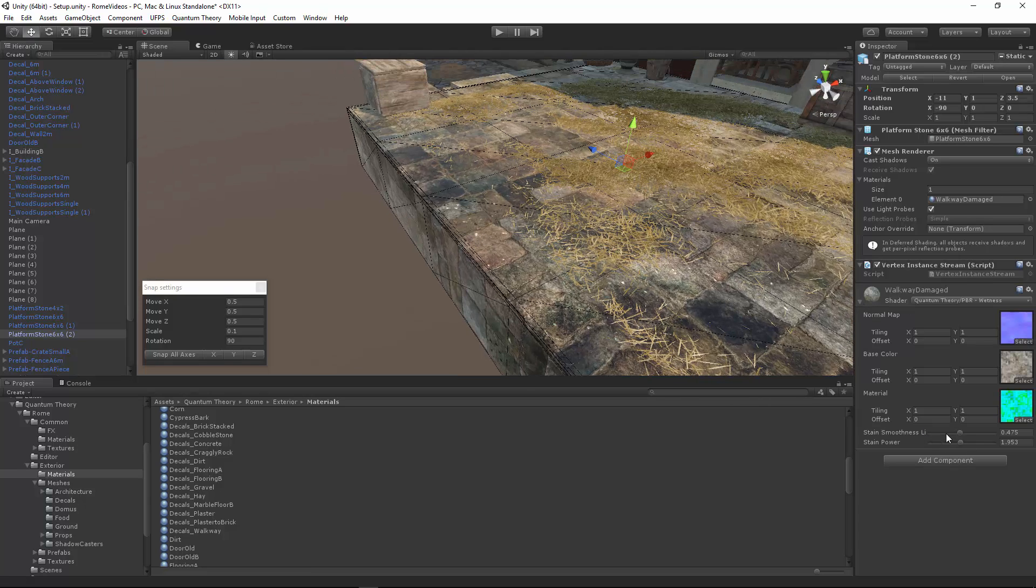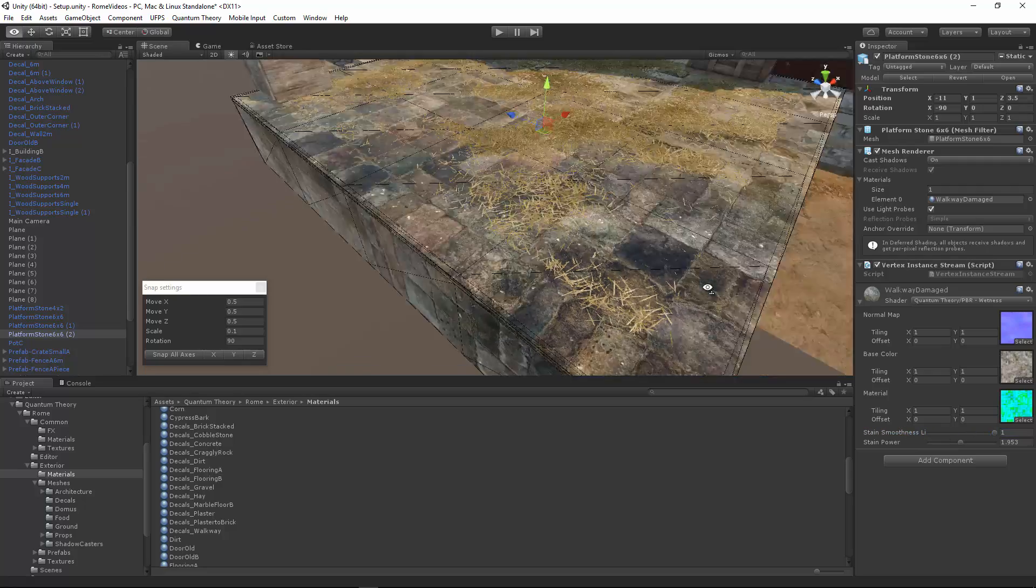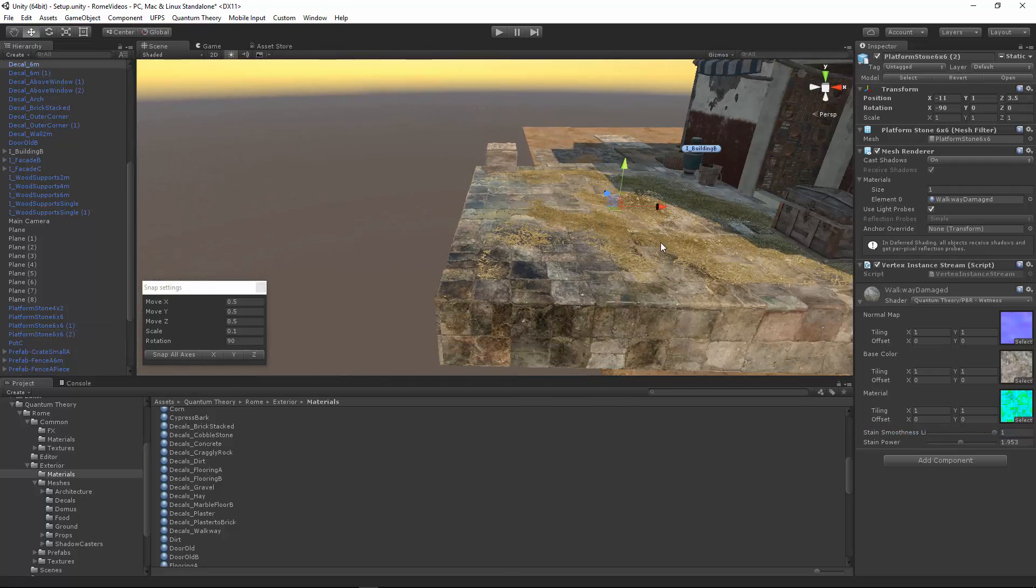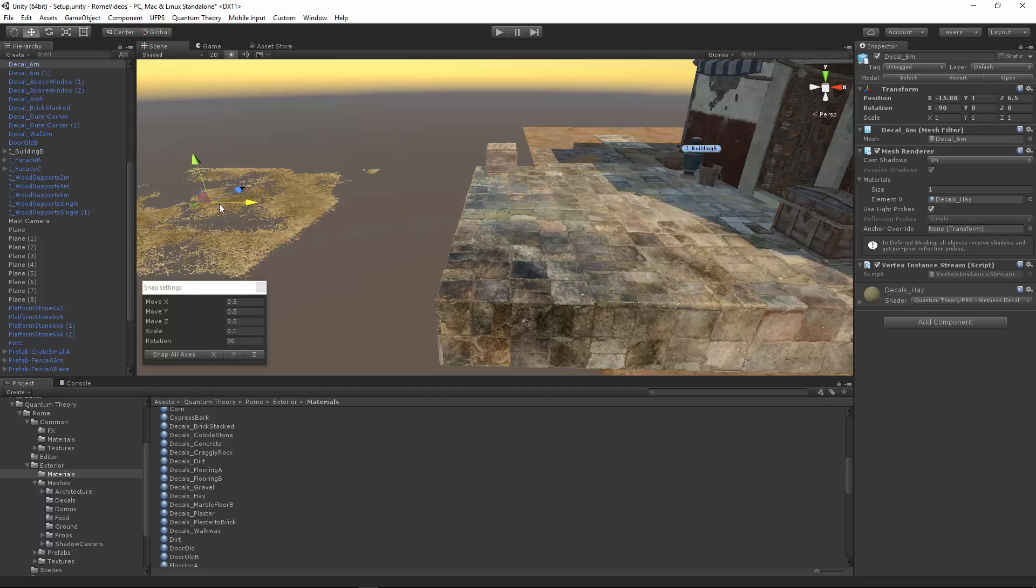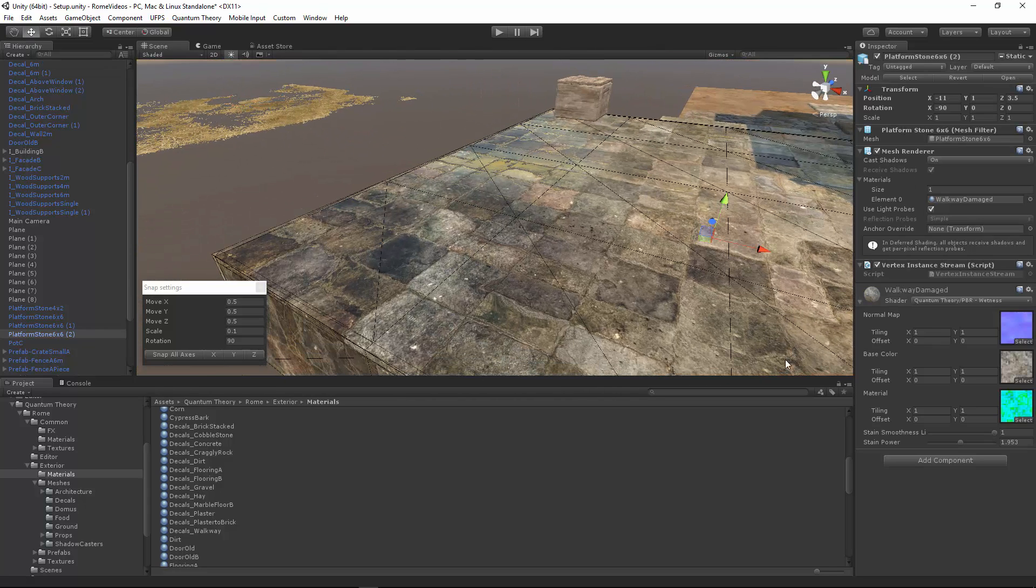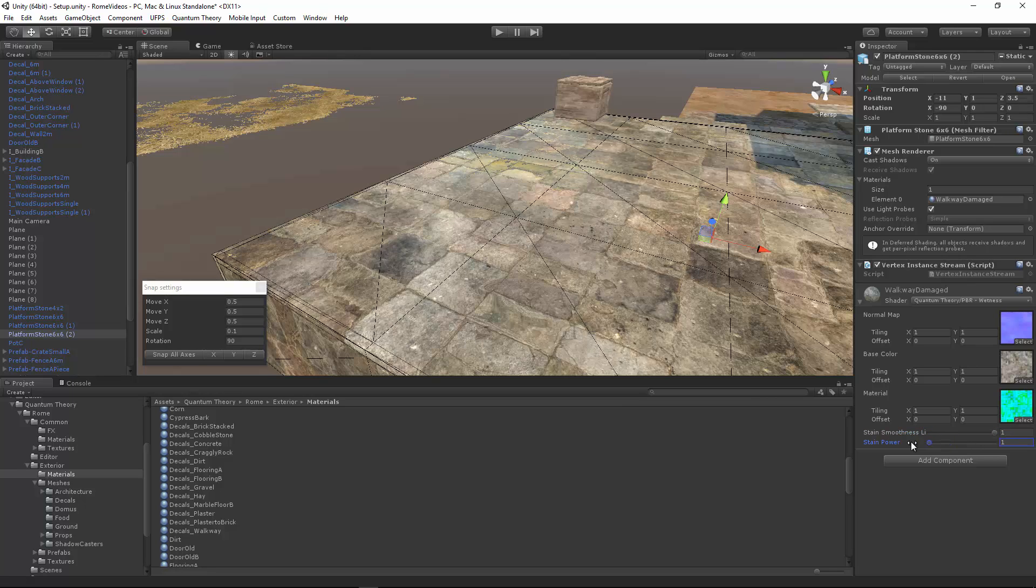And we can turn off the stain power. So here's what it looks like with no vertex color effect. And if I turn this up, now we're seeing the influence of the vertex colors.